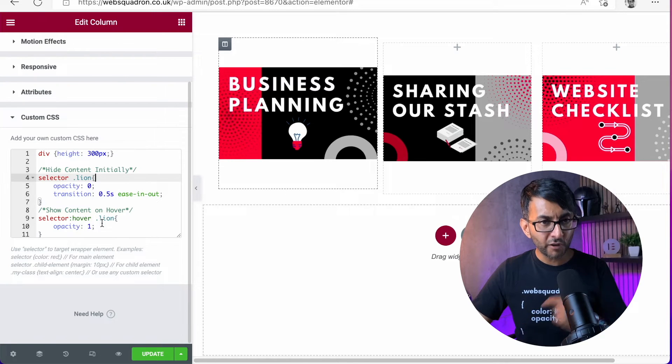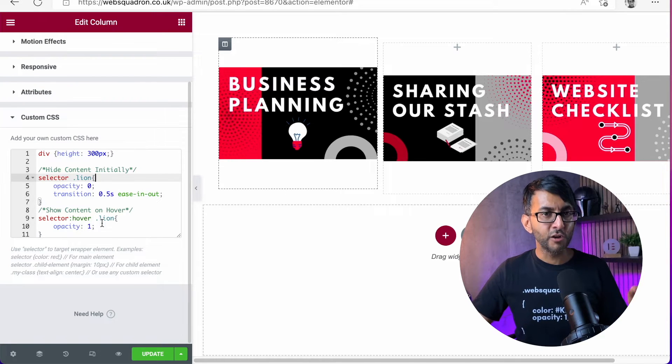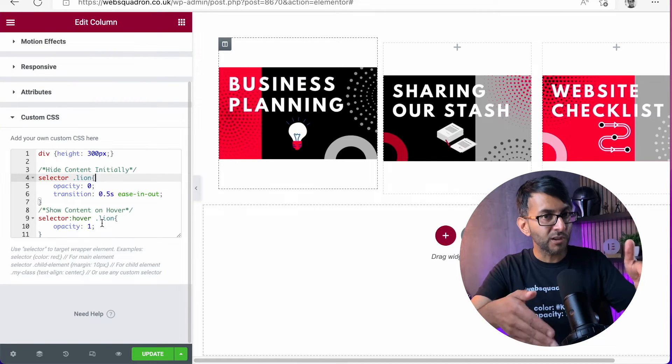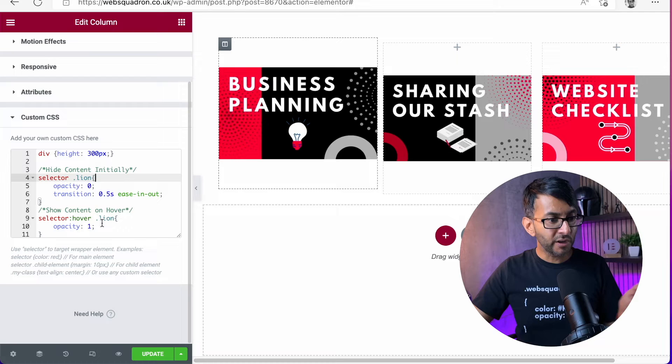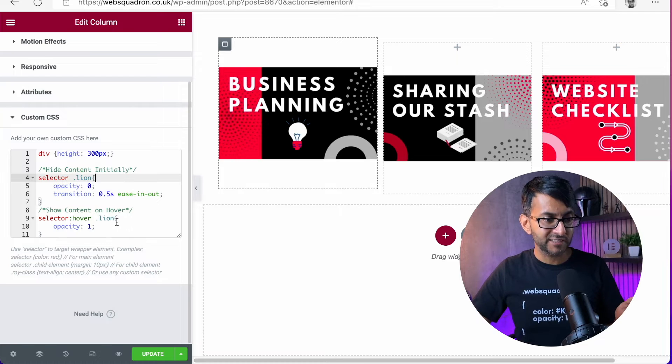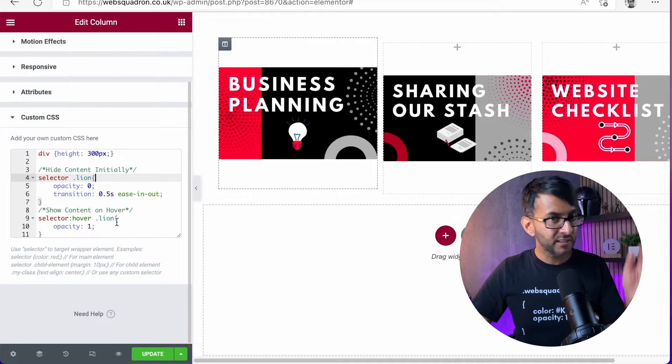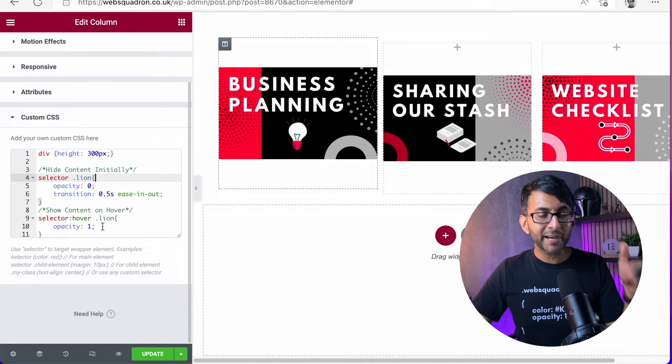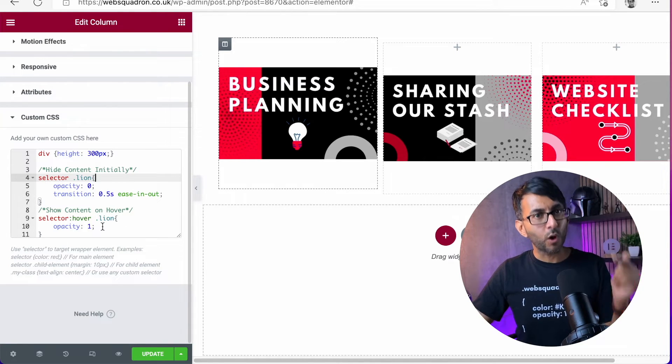But when you hover over selector, which is the column, when you hover over the selector, the Lion, dot Lion, is opacity one.